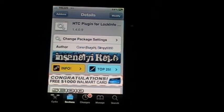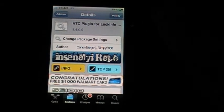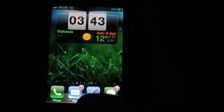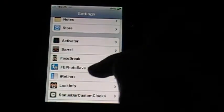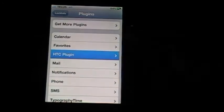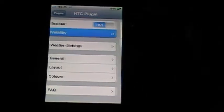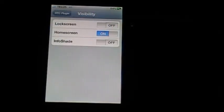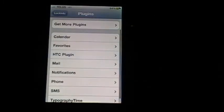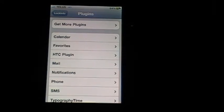The recent updates for this add-on fix that problem. The newest update right now is HTC 1.4.0.10; right now I have 1.4.09. So you just have to install this, go to your settings, then go to lock info, and you can enable or disable it there. You can change the visibility — right now I only have it on my home screen, but you can also set it as your info shade or your lock screen.